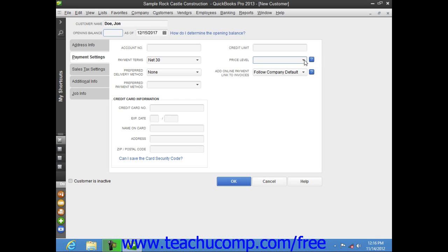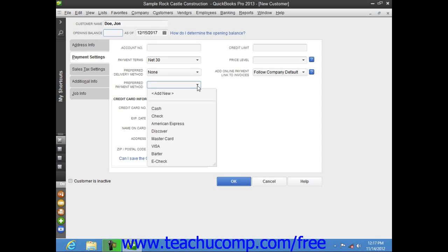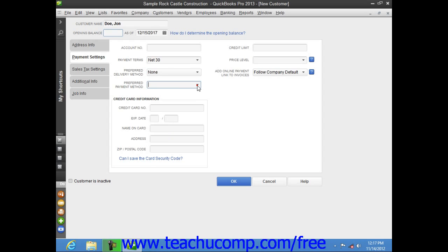You can then select a default delivery method for customer forms from the Preferred Delivery Method dropdown. If you accept customer payments through the Intuit Payment Network system, you can choose how you want the payment links to display within customer invoices by selecting a choice from the Add Online Payment Link to Invoices dropdown field. You can then select a default payment method from the Preferred Payment Method dropdown. Note that if you select a credit card type, you can enter the customer's cardholder information into the Credit Card Number, Expiration Date, Name on Card, Address, and Zip/Postal Code fields within the Credit Card Information section.